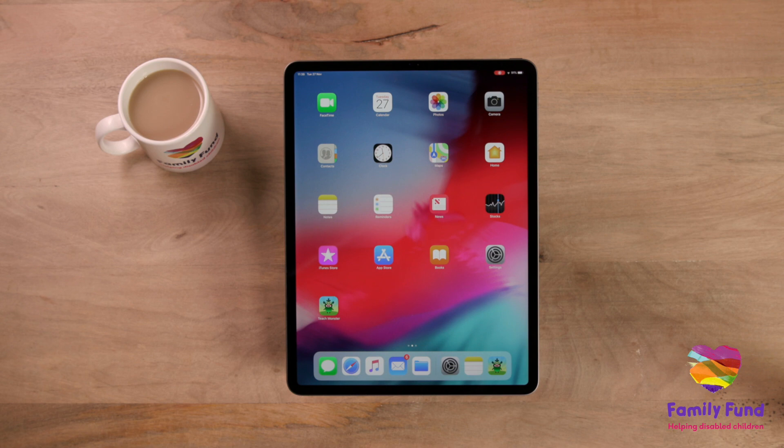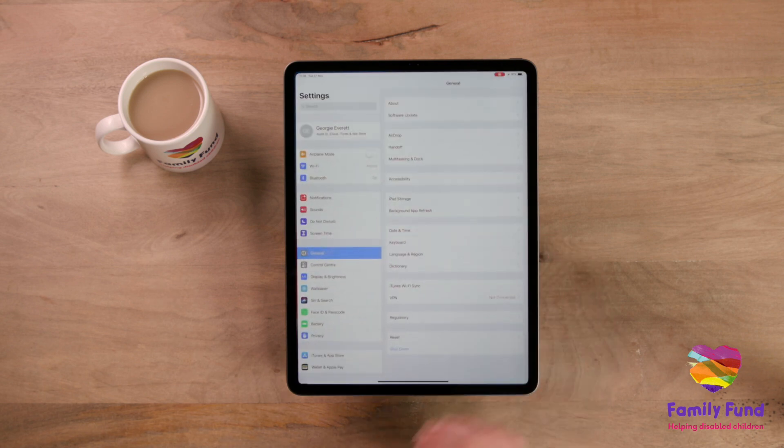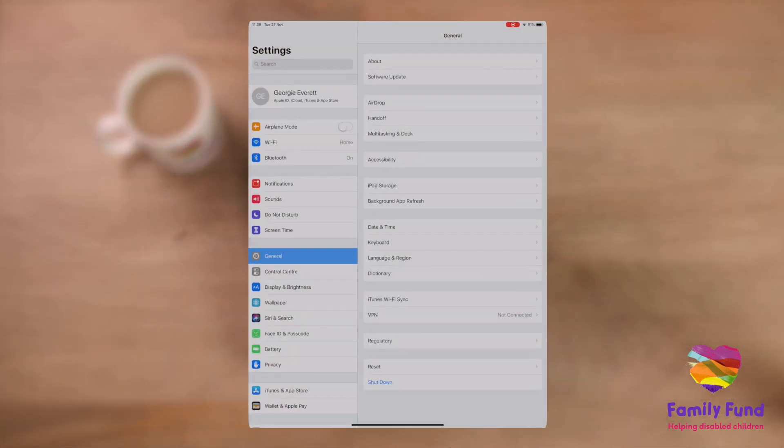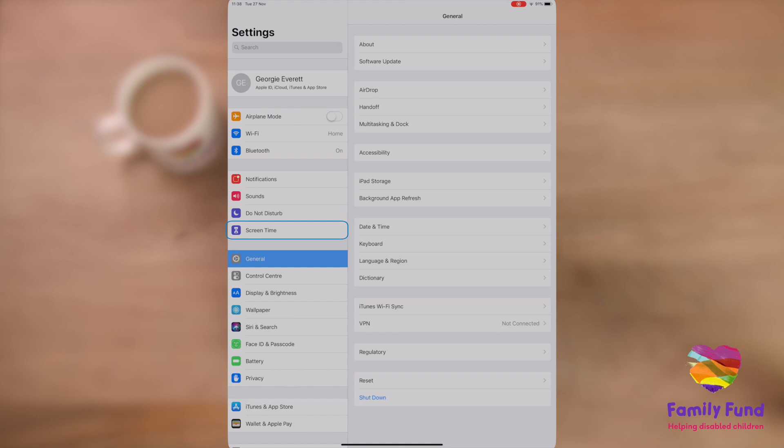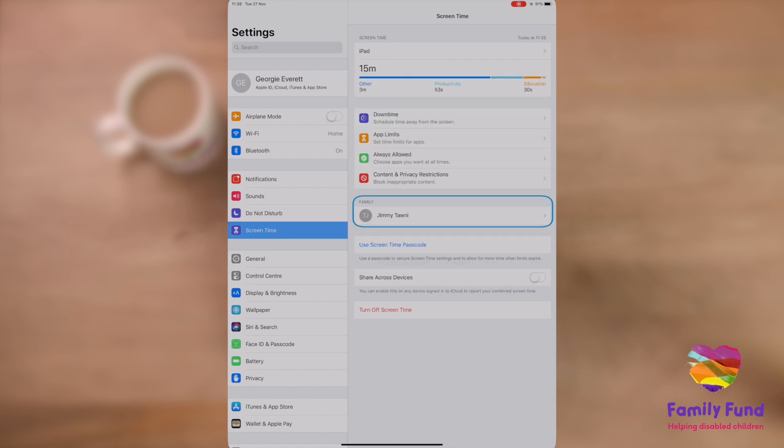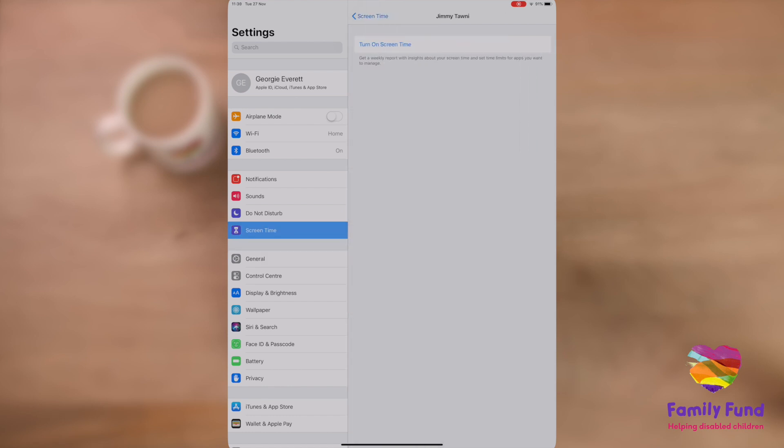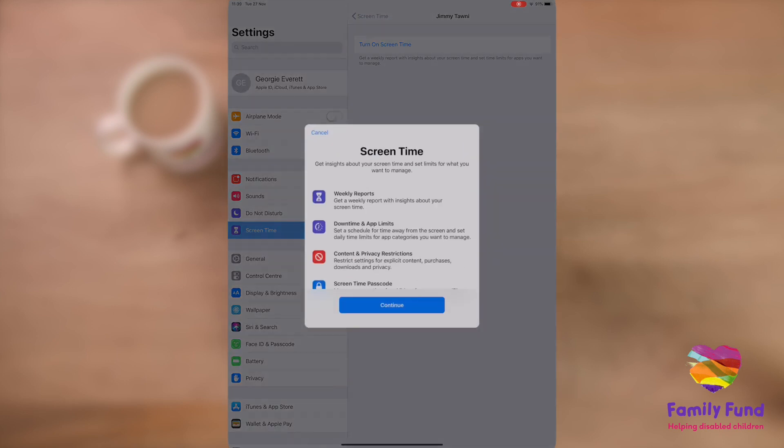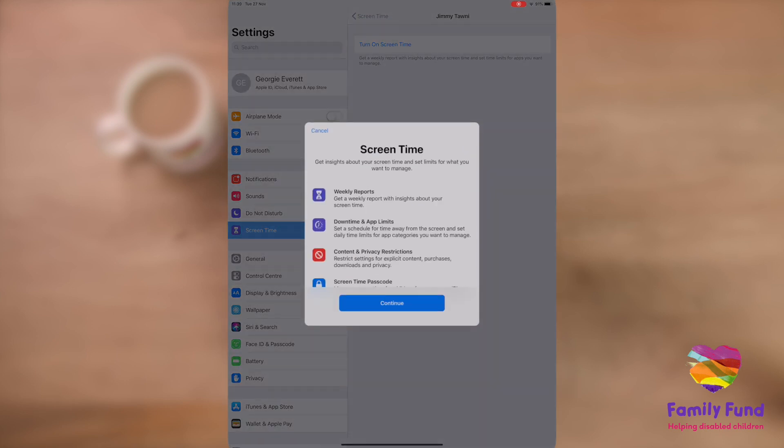Go to Settings, tap Screen Time, tap on the name of the child you would like to adjust the screen time settings for, and turn screen time on.